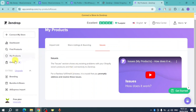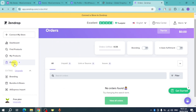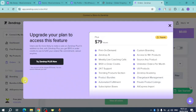You can also click on 'Orders' to see all the orders that have been fulfilled by Zendrop from your WooCommerce store, once it's connected.